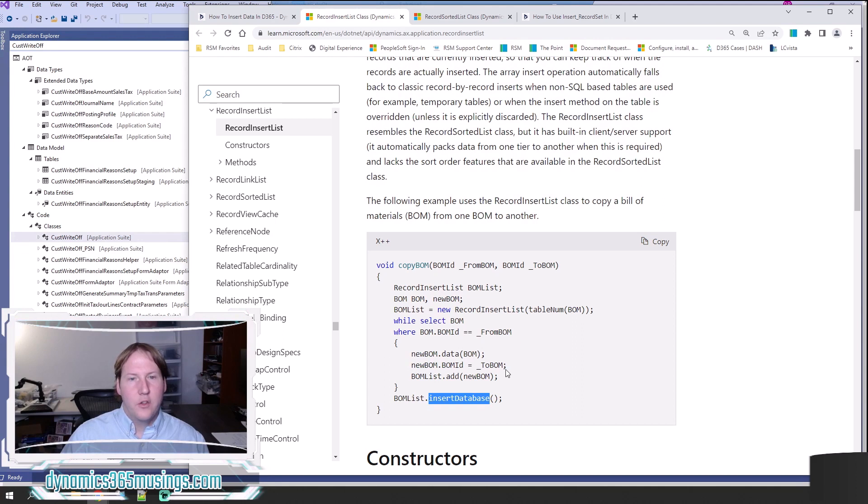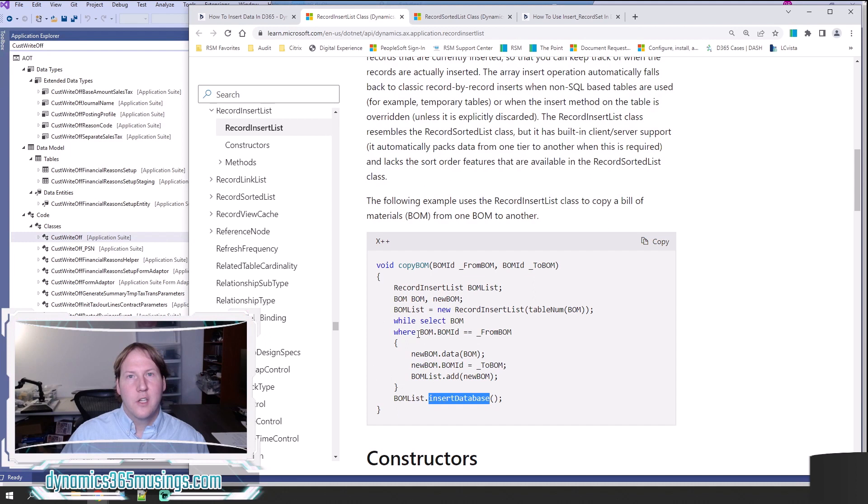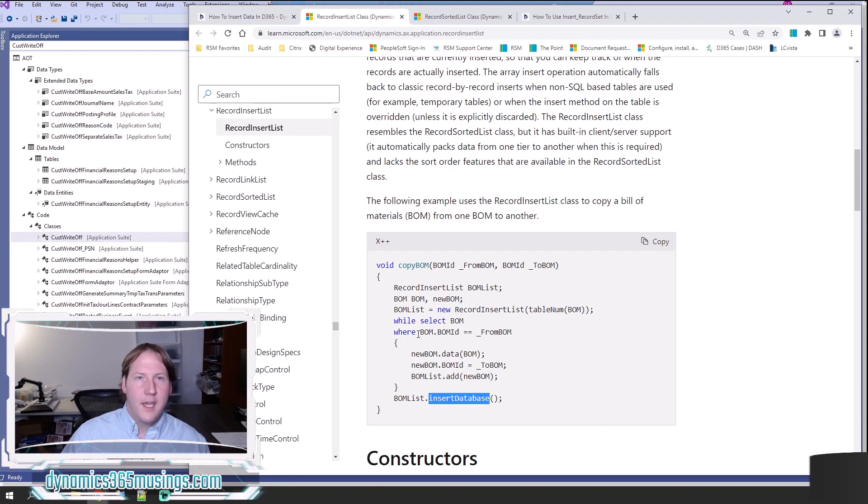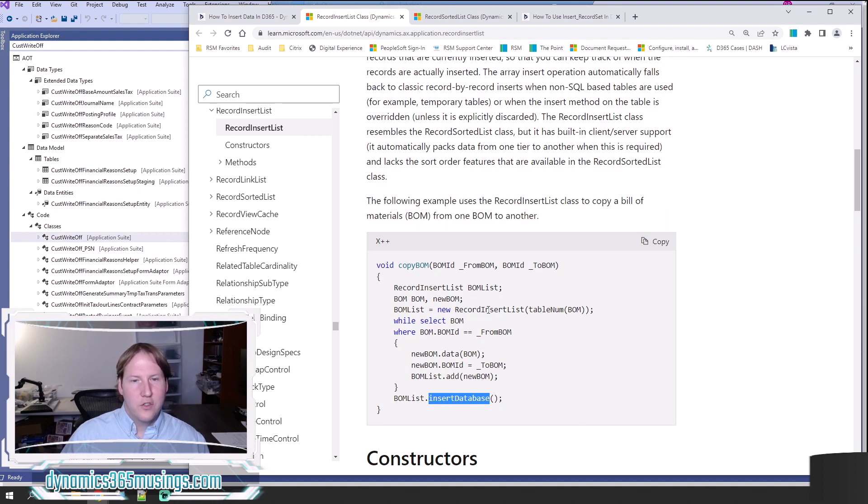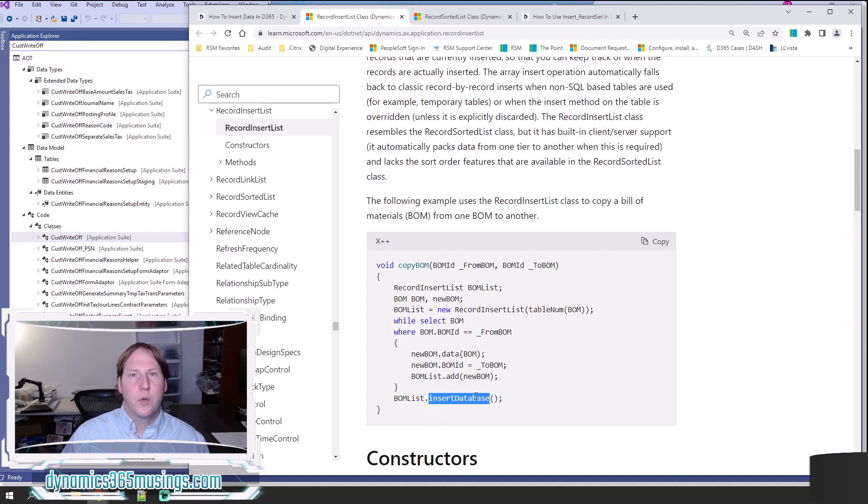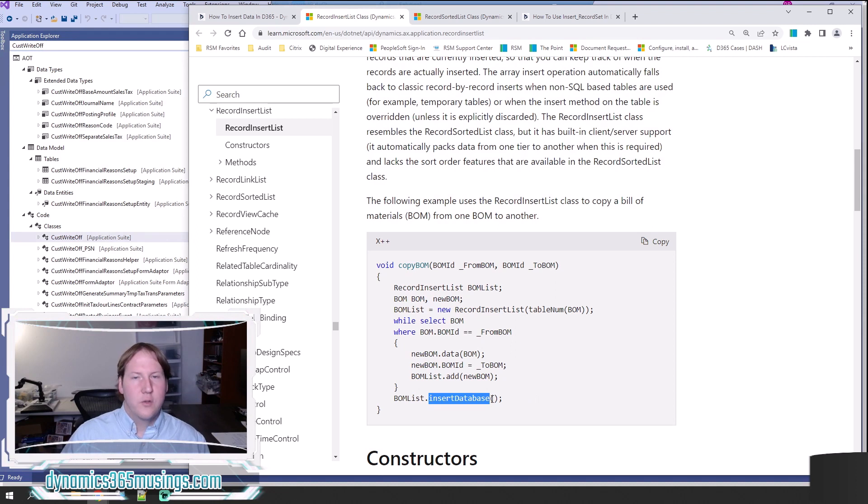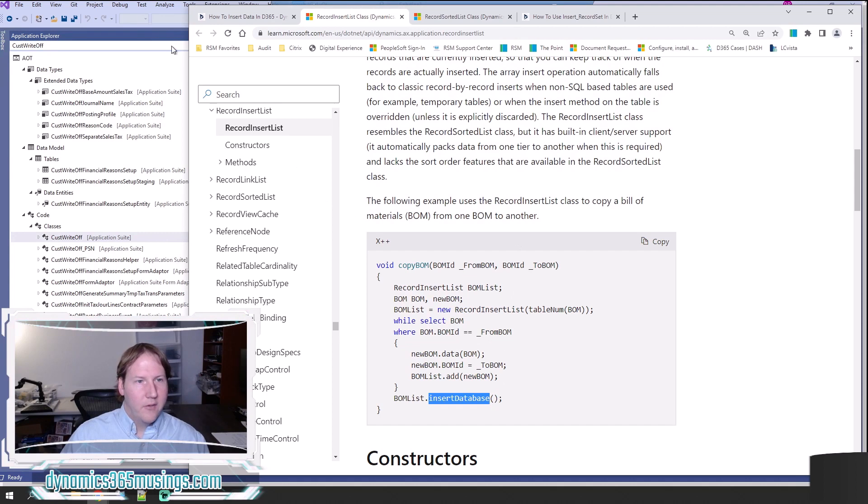If however you know you're going to be looping through many, many records and you aren't able to use the insert record set functionality, then using this RecordInsertList and insertDatabase is definitely going to improve the time it takes to insert these records quite a bit.